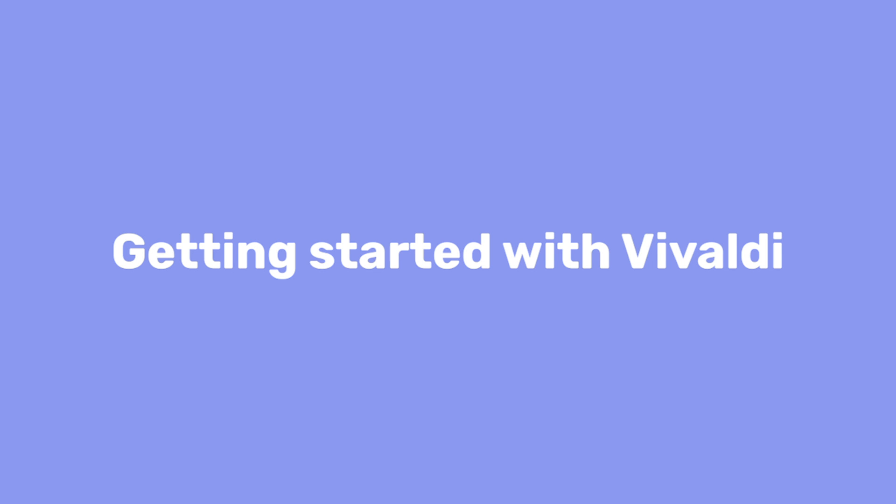Hi, John here with another quick tutorial on getting started with Vivaldi. Today we're going to run through three things you should try right away.